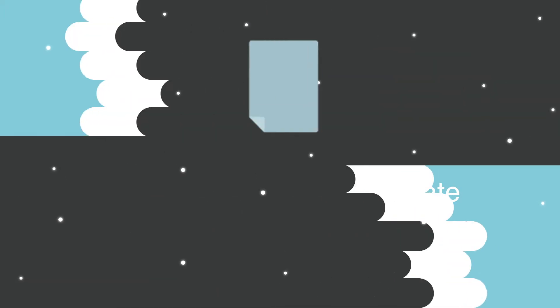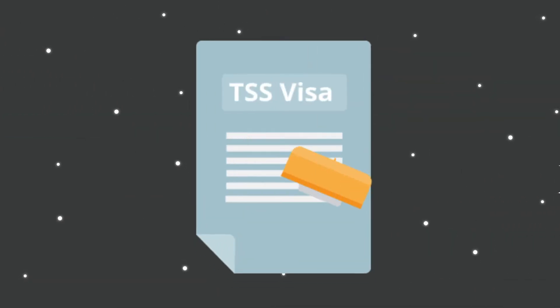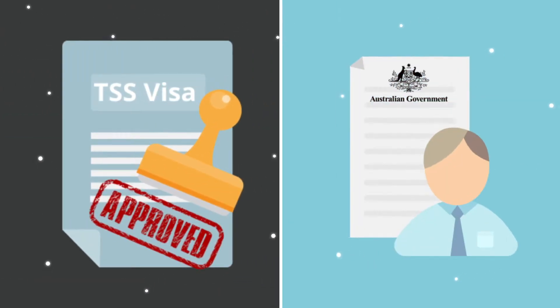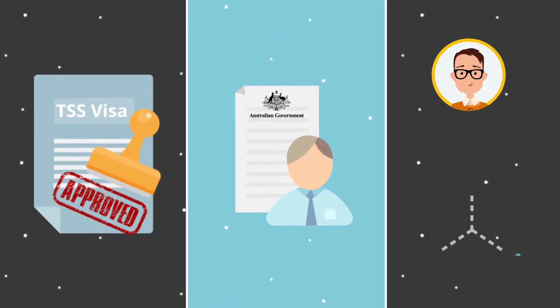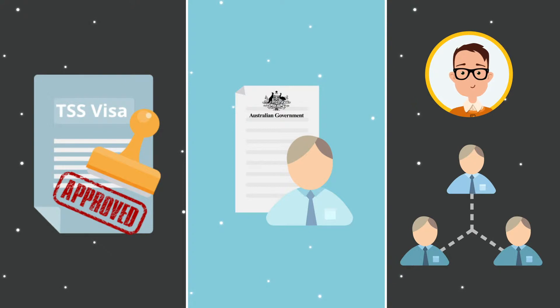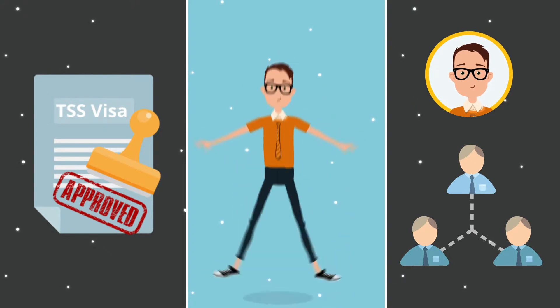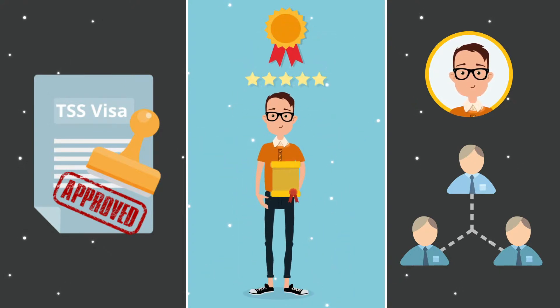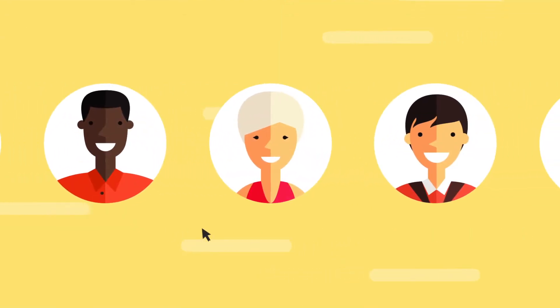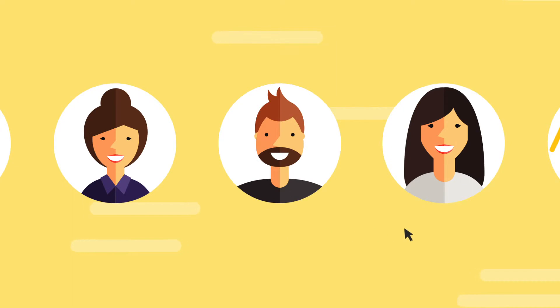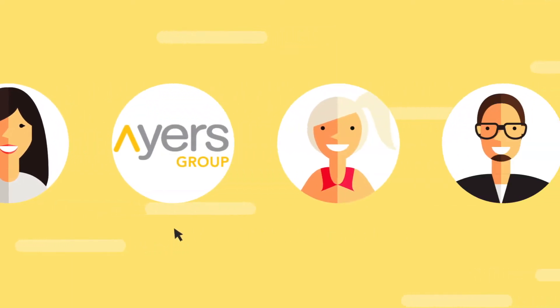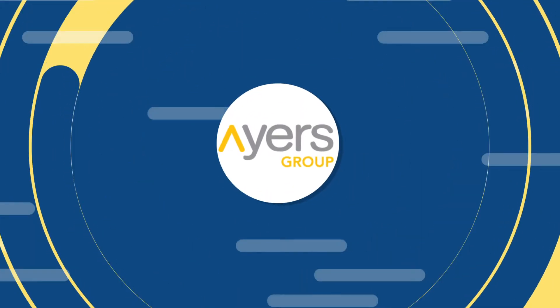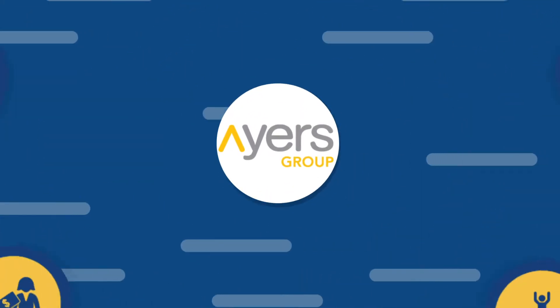We'll help you get your TSS visa approval. We've got an Australian Government-approved on-hire labour agreement, which means we can on-hire you to any employer in Australia if you are a highly skilled individual on a TSS visa for up to four years. Because we remain your sponsor for the entire duration, you can work with different employers on different contracts throughout your stay.